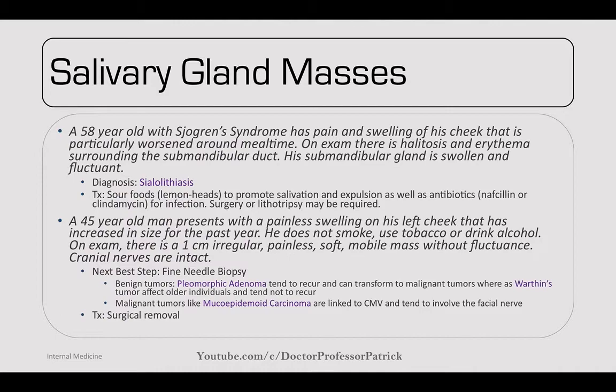Moving into salivary gland masses — a 58-year-old with Sjogren's syndrome has pain and swelling of his cheek particularly worsened around mealtime. On exam there's halitosis and erythema surrounding the submandibular duct, and the submandibular gland is swollen and fluctuant. The diagnosis is sialolithiasis. Treatment: try sour foods like lemonheads to promote salivation and expulsion of the stone. Consider antibiotics like nafcillin or clindamycin because these are commonly infected by Staph aureus. Surgery or lithotripsy may be required for larger stones.